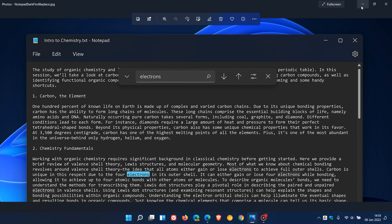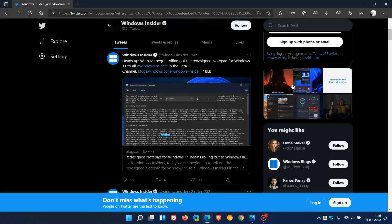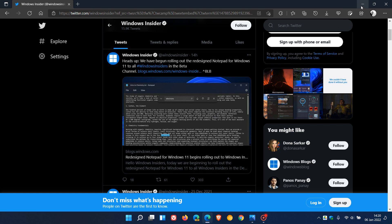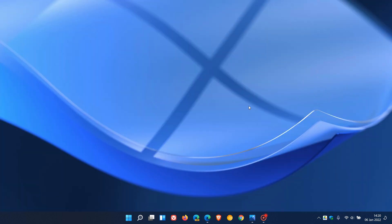So that means we should be seeing the new Notepad roll out to the stable version of Windows 11 in the near future. And I will leave a link down below to that previous video if you are interested.